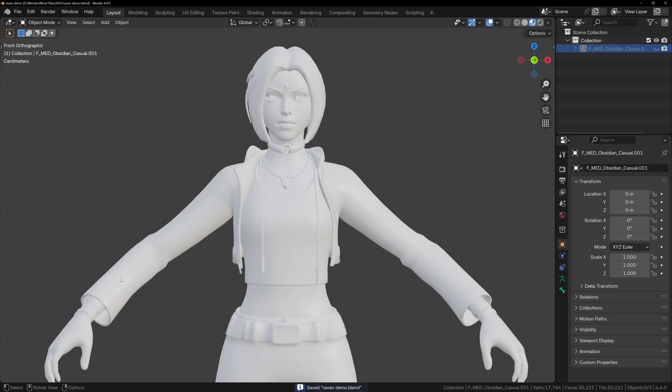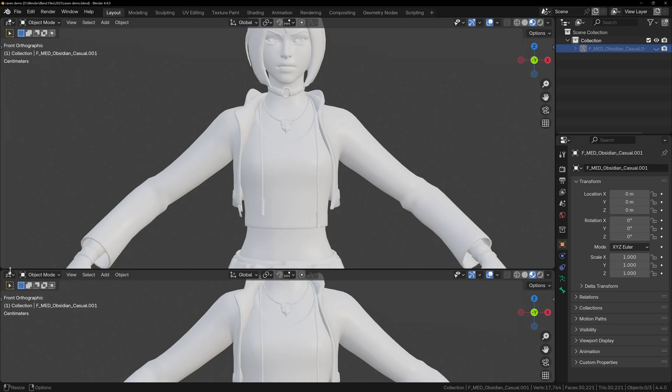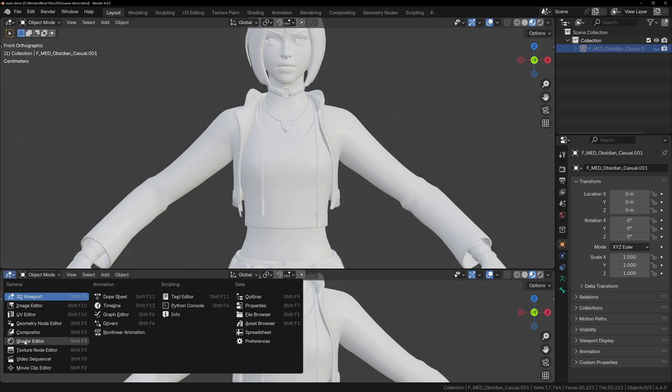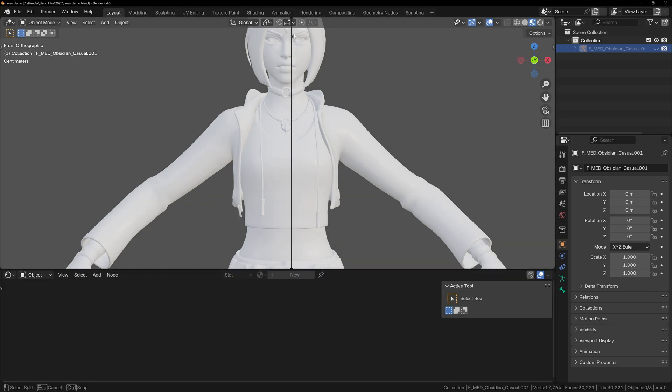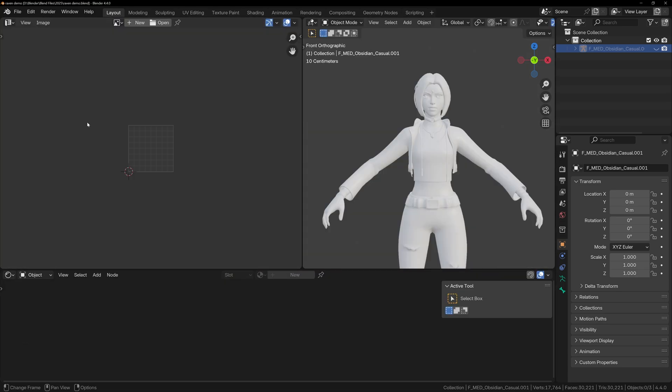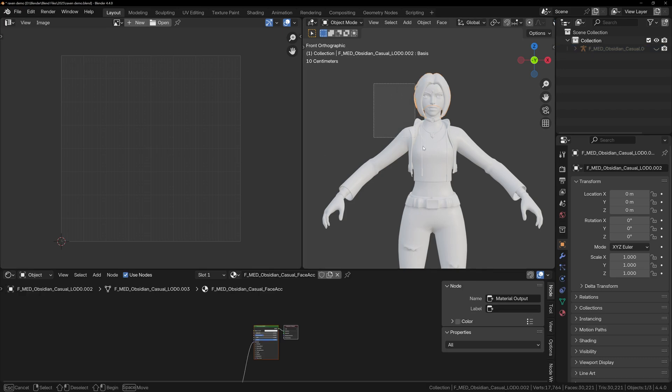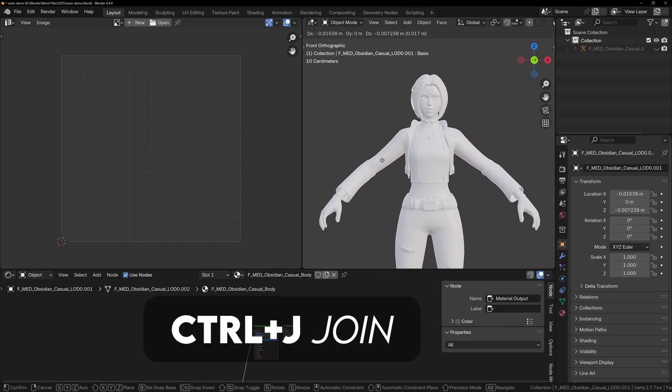But first, we're going to get organized. In Blender, open the shader editor and split your viewport so you can also see the UV editor. This helps when identifying which part of the model each material is affecting. If your model came in separate pieces, join the pieces together so it's easier to manage.